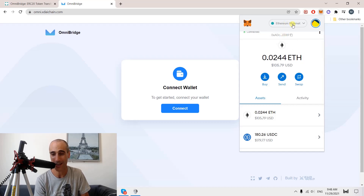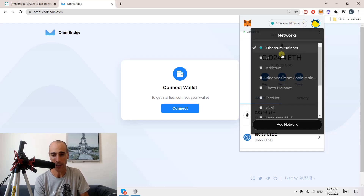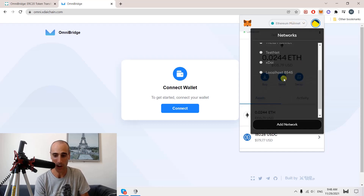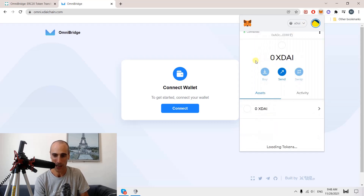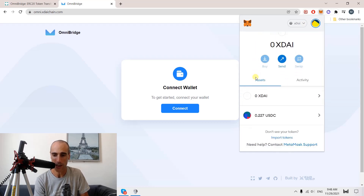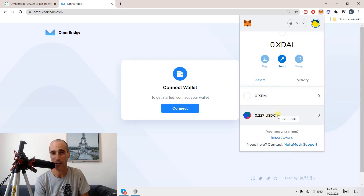In the Ethereum mainnet. But I also have the XDAI blockchain — I have also other blockchains, but let's take this one. And under the XDAI blockchain, I also have USDC, the stablecoin USD.